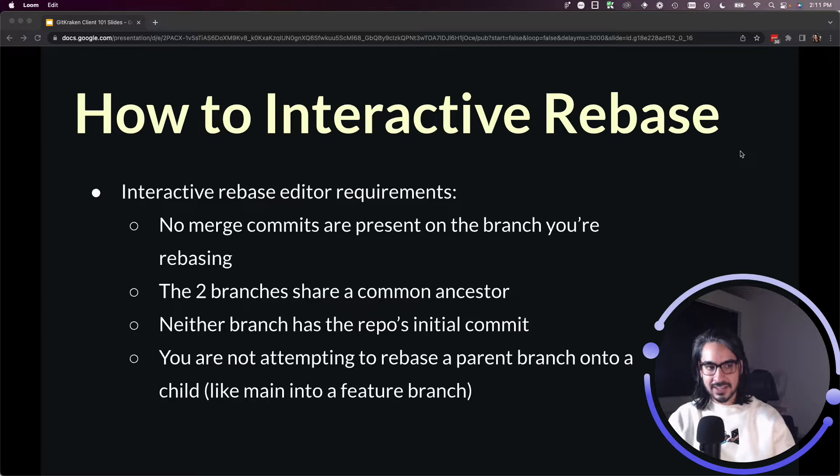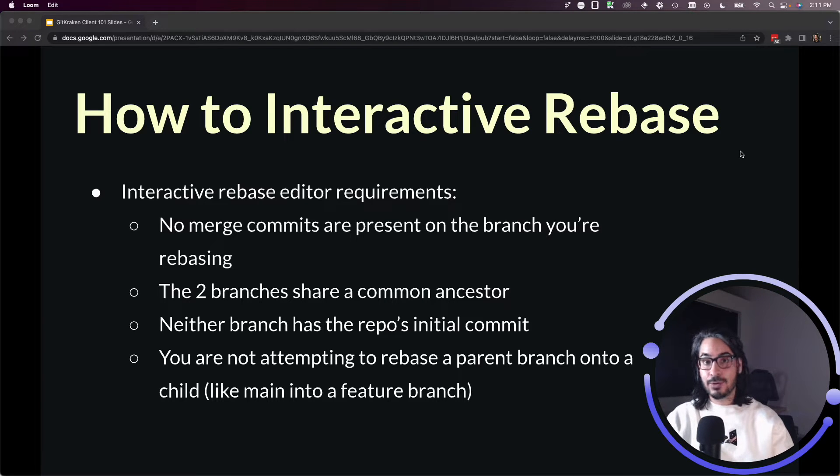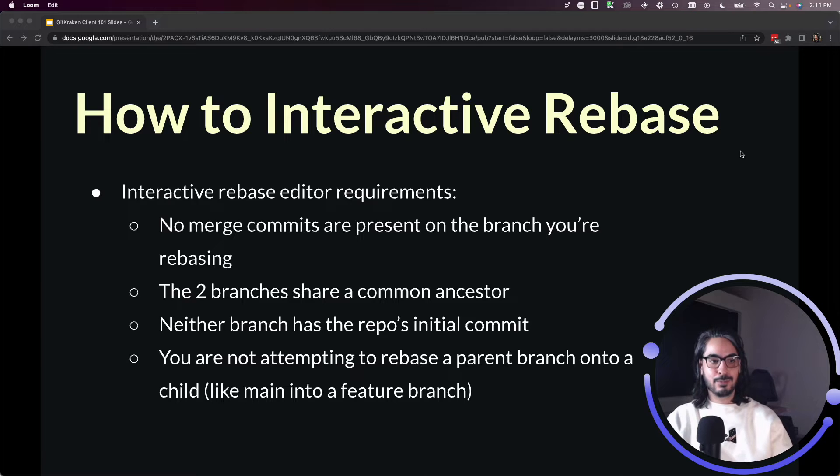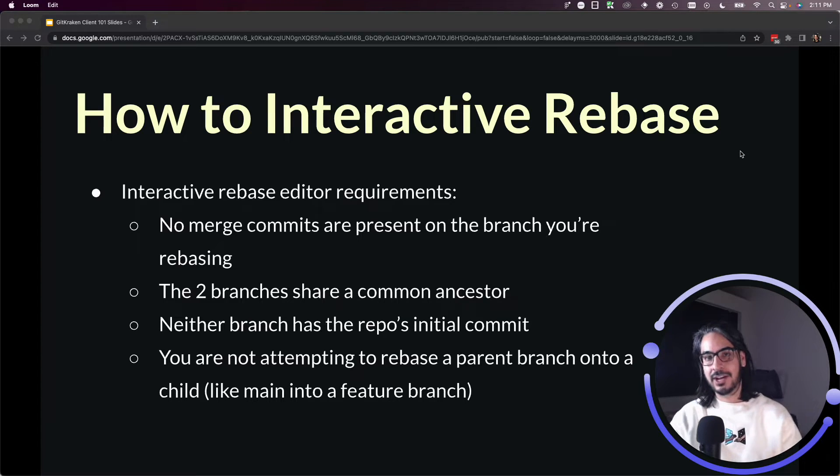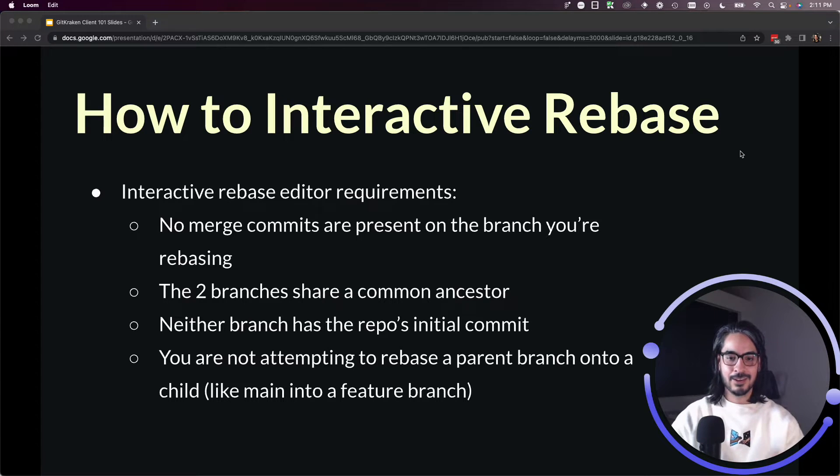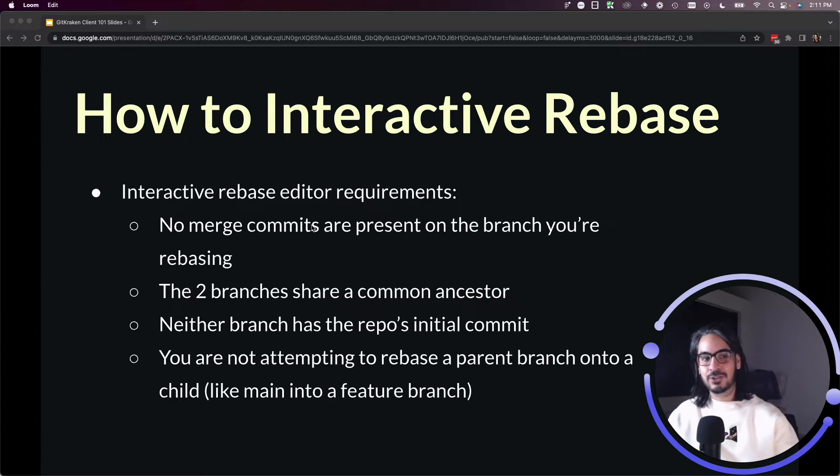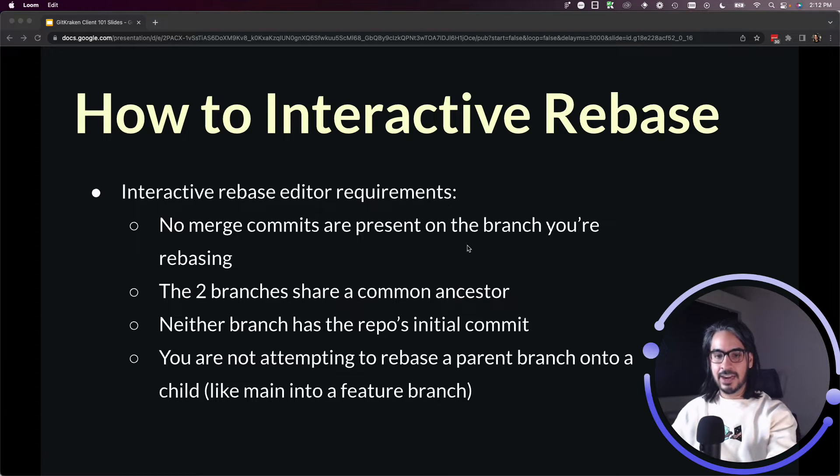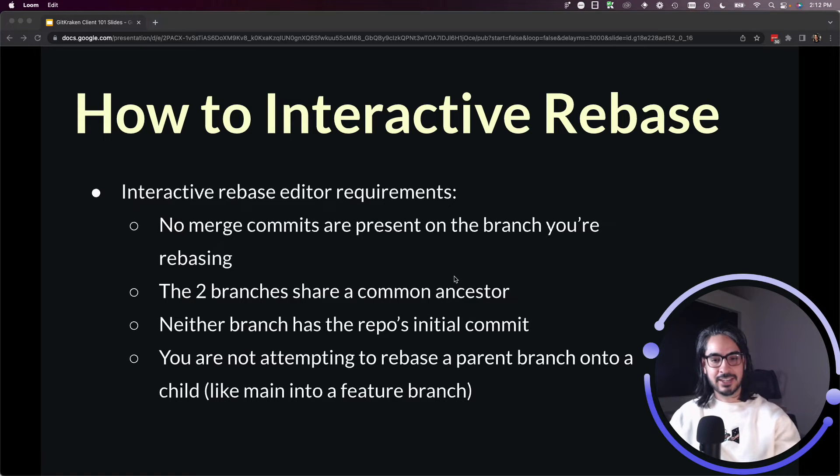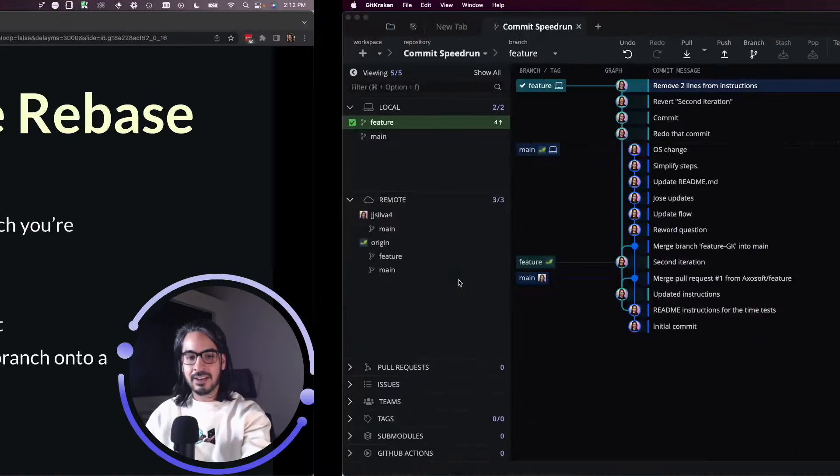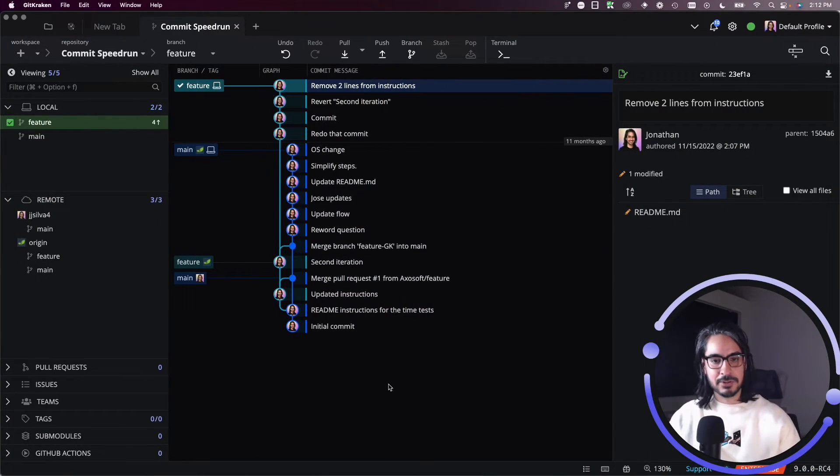Neither branch has the repo's initial commit, which is important, and you're not attempting to rebase a parent branch onto a child branch, so trying to go the other direction, main onto feature. This is just a good thing to know in case you don't see the options I'm about to show you in GitKraken client. Go through these conditions and double check to see if maybe there's some eligibility issues there.